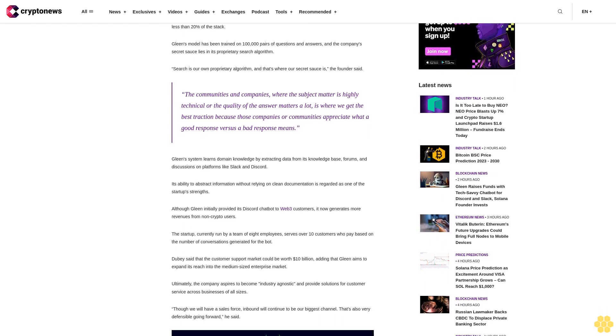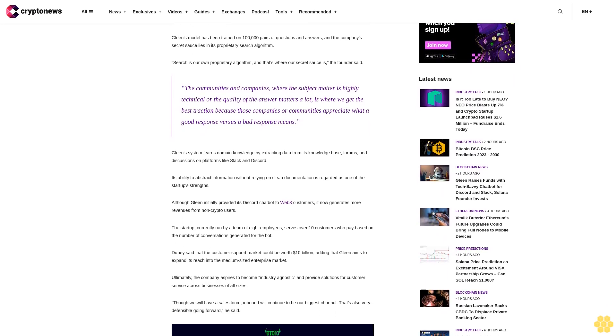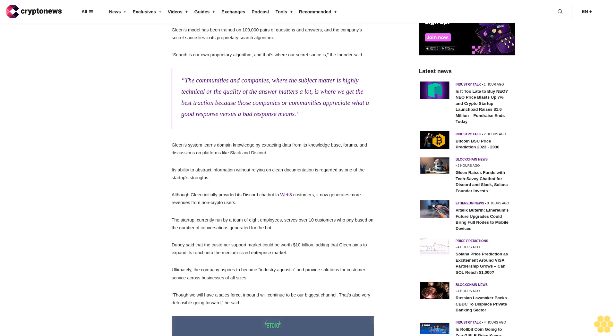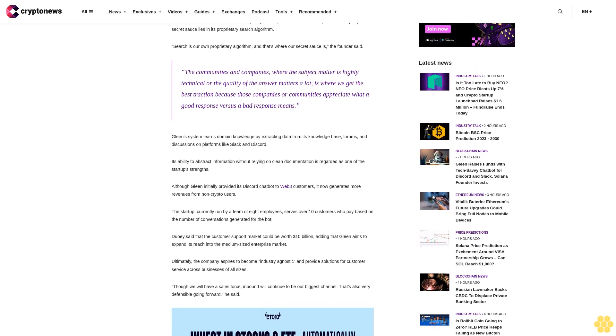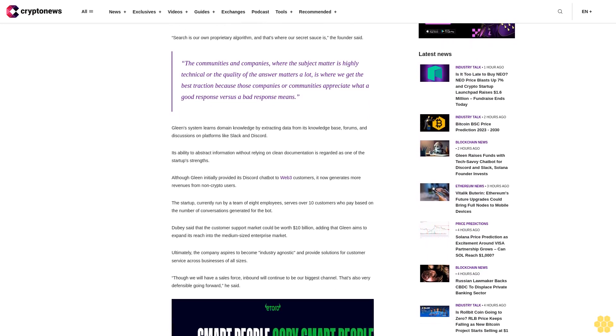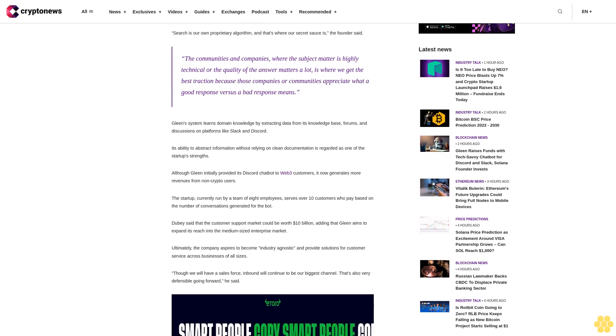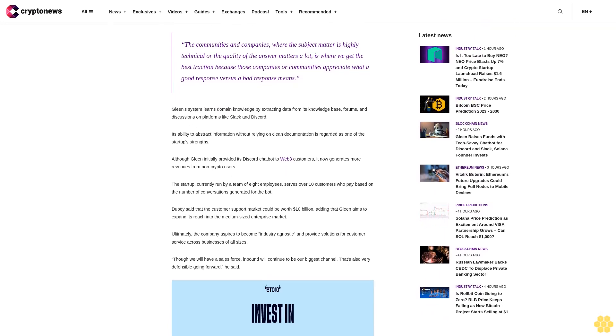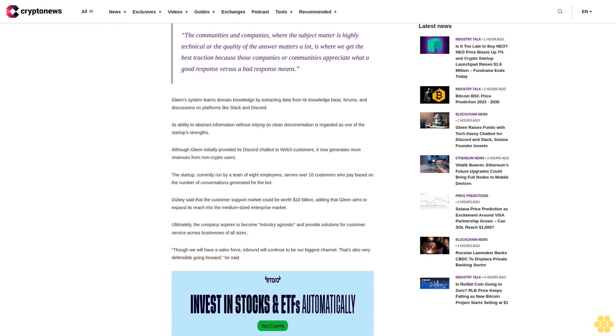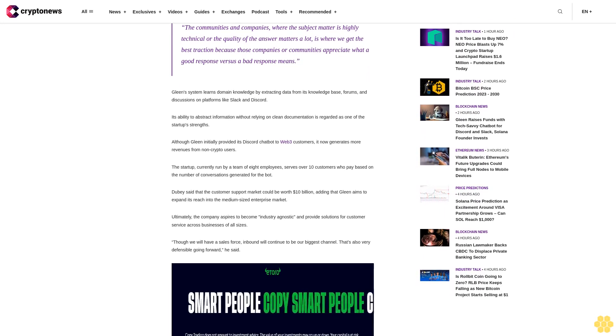Search is our own proprietary algorithm, and that's where our secret sauce is, the founder said. The communities and companies where the subject matter is highly technical or the quality of the answer matters a lot is where we get the best traction, because those companies or communities appreciate what a good response versus a bad response means.